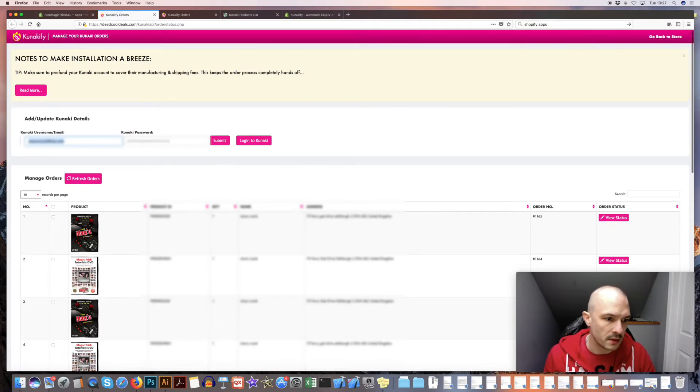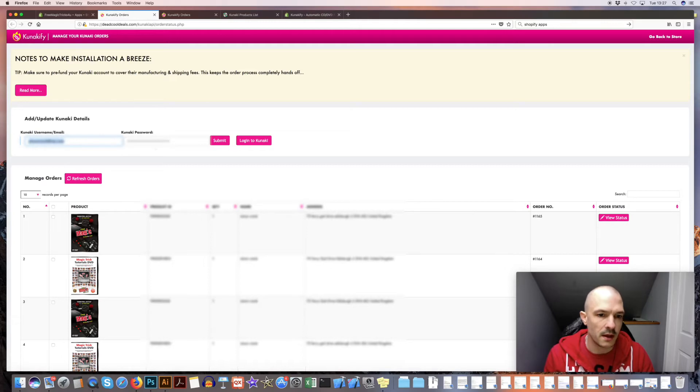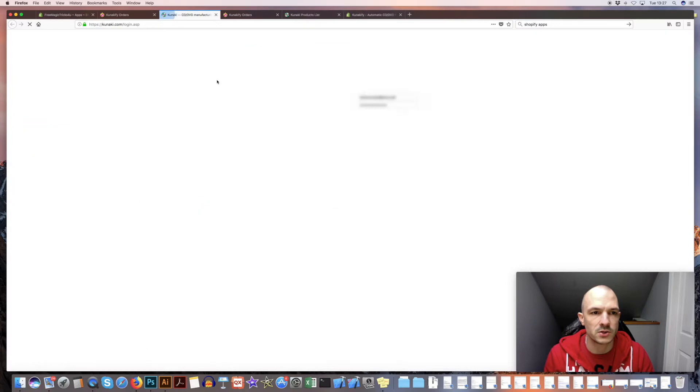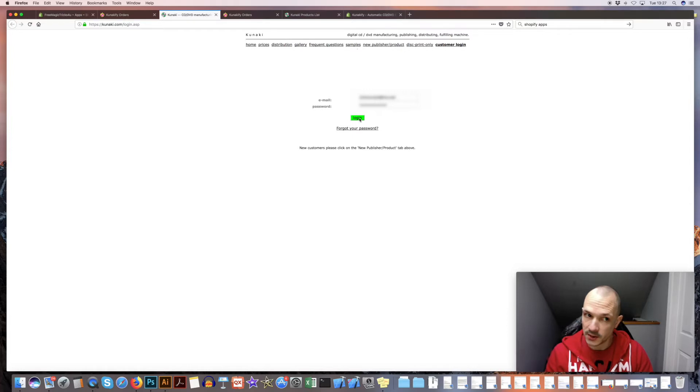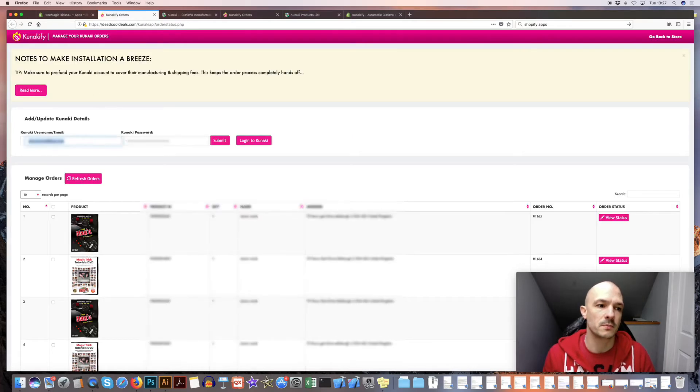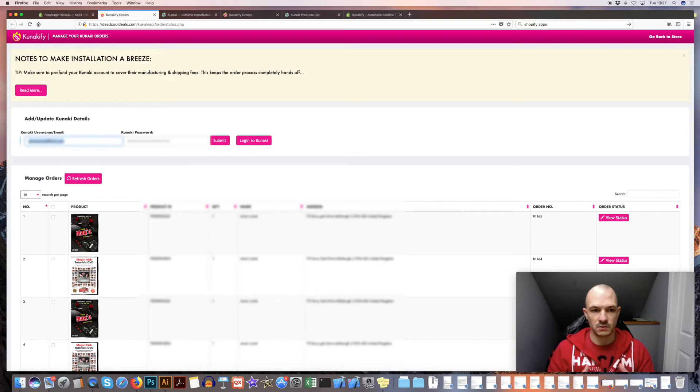The main thing you need to do is put your email for Kanaki and your Kanaki password in there. Now this is just a shortcut button that will take you to Kanaki so you can double check, type your details, log in, make sure they're correct first before entering them into Kanakify. That just makes the connection seamless.